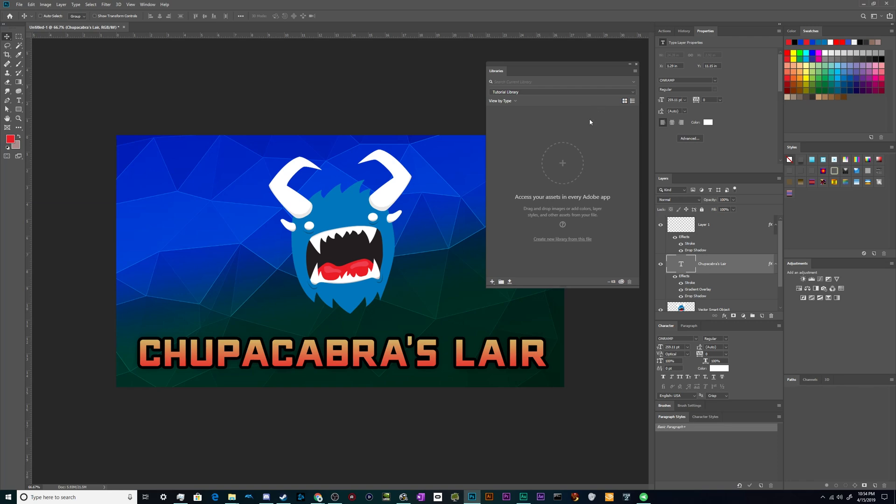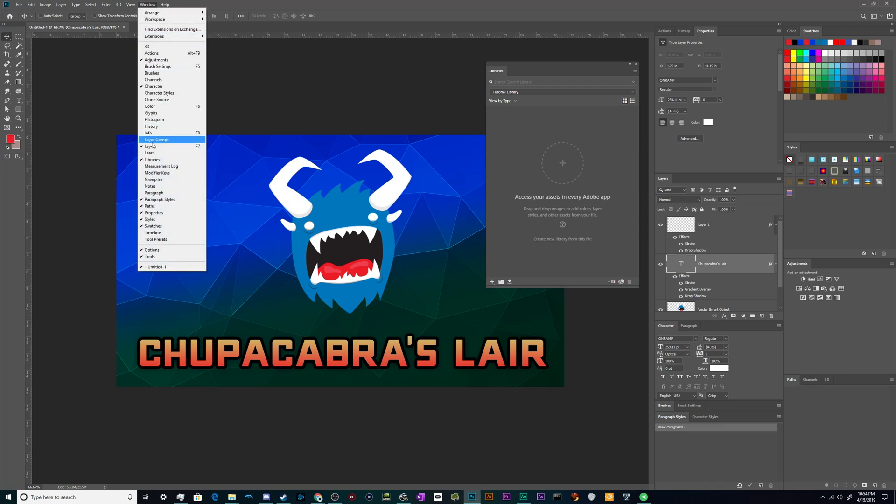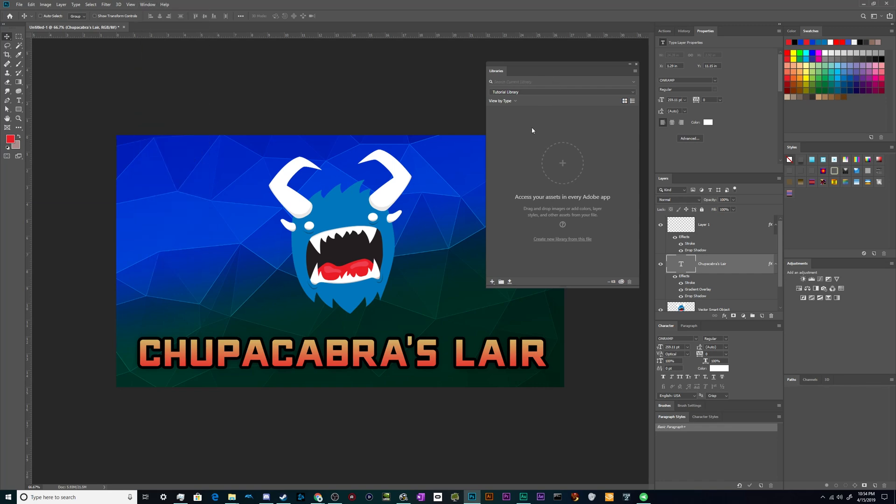Using this is as simple as having an active Creative Cloud subscription and going to Window and turning on the libraries panel.